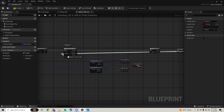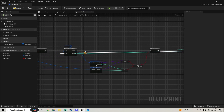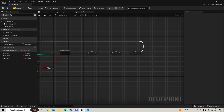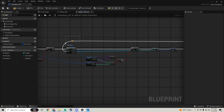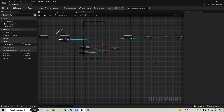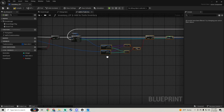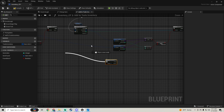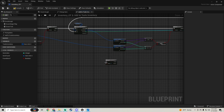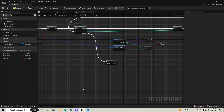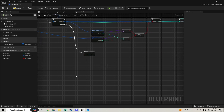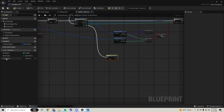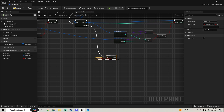We pull that back through a reroute to the break, move all this stuff back, and grab a Branch hooked to the Completed pin of the For Each Loop. Now we check to see if the item was found in our inventory.